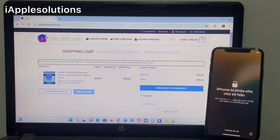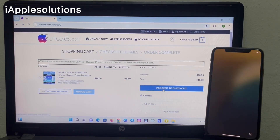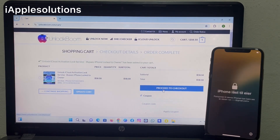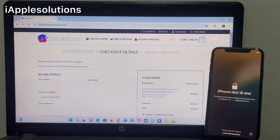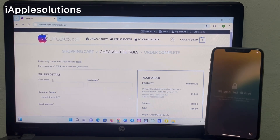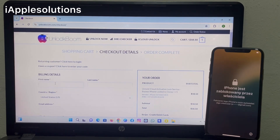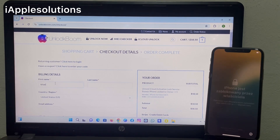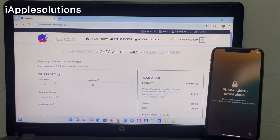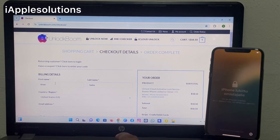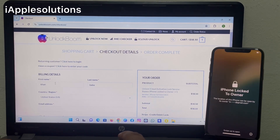You can see it appears on screen: proceed to checkout. You can see it appears on screen — enter your first name and email address.